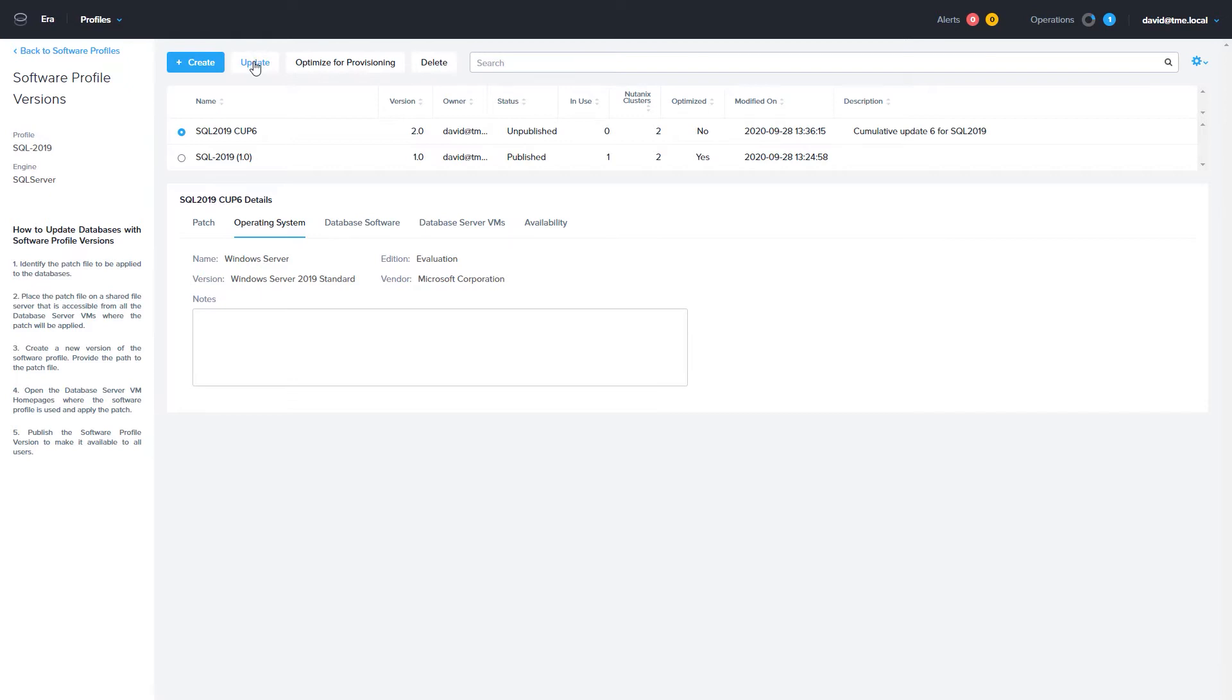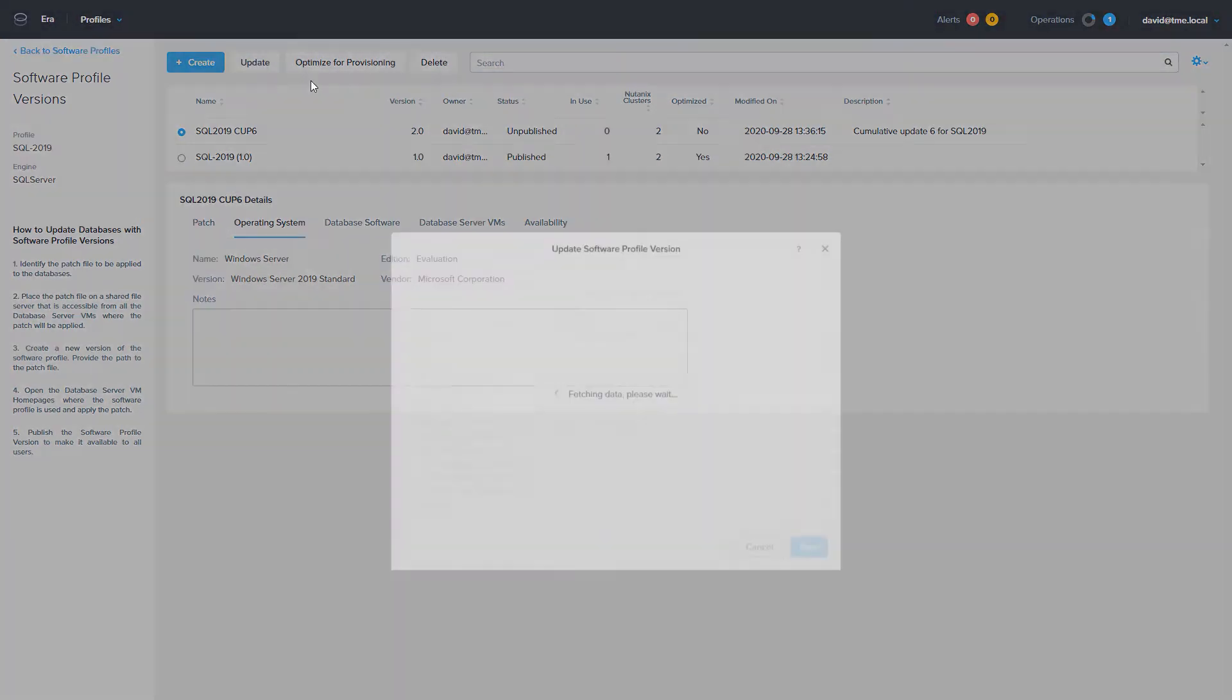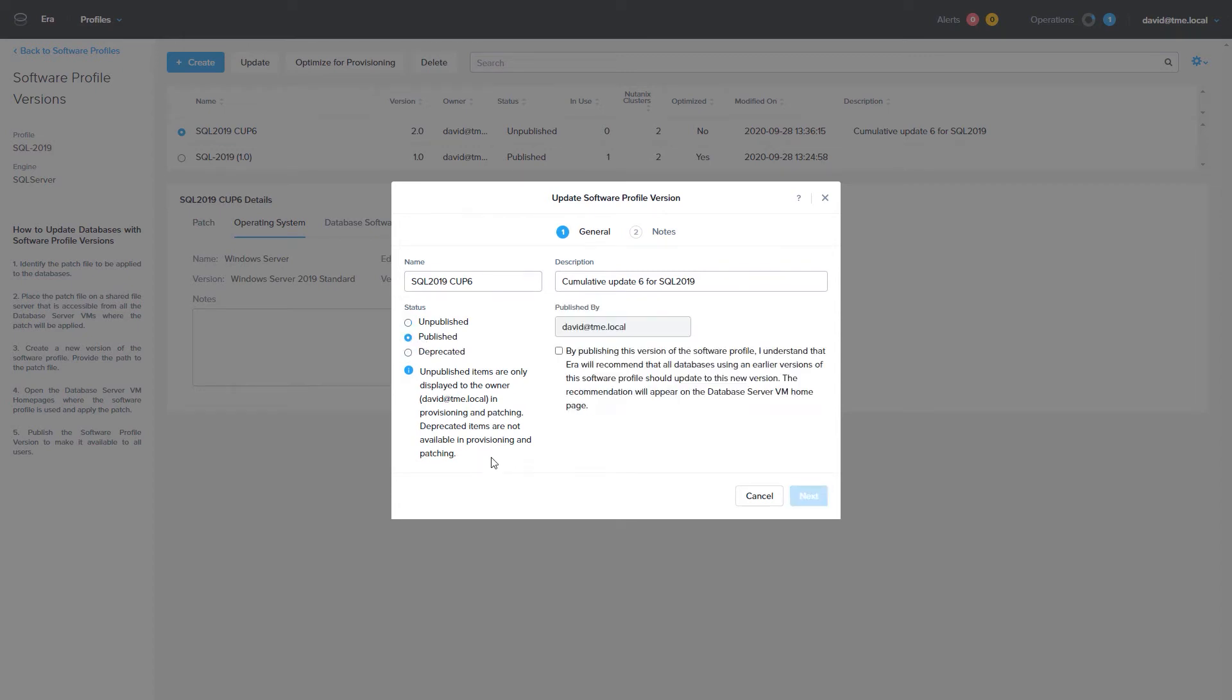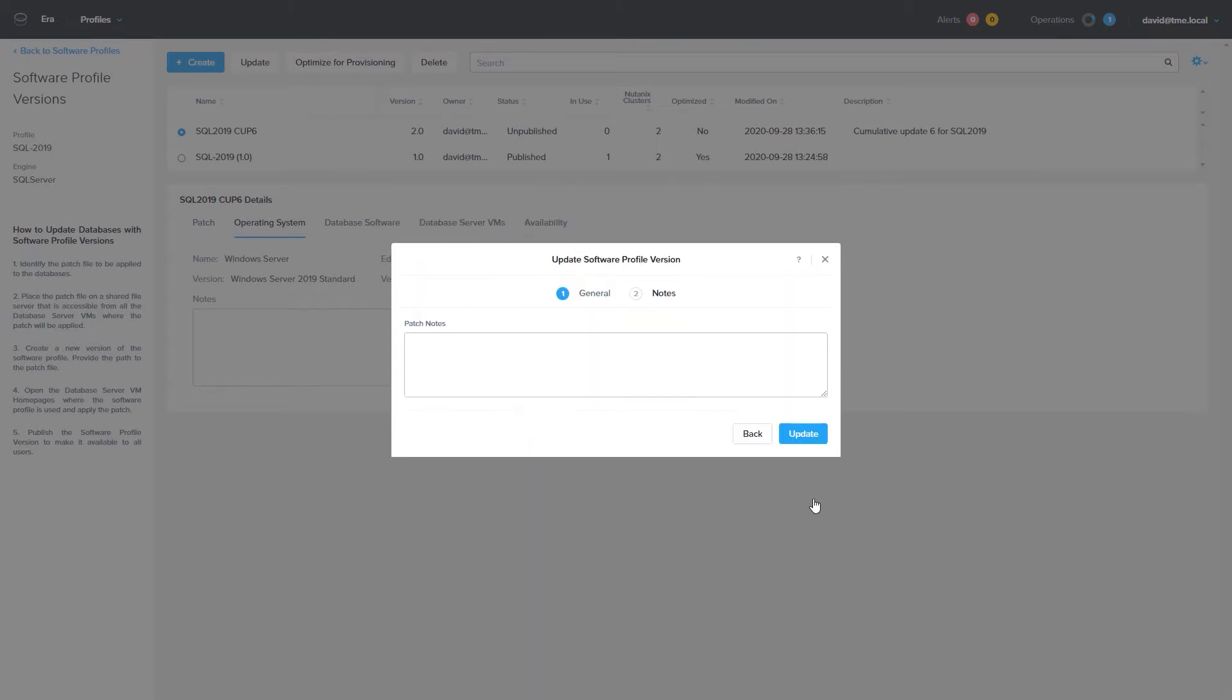To do that, you will go into the Details page, click on the version that you want to publish, and choose Update. You will check the check box acknowledging that you want to publish this update. Once the update is published, all servers that have been deployed from the Software Profile will be able to be updated with this new Software Profile.